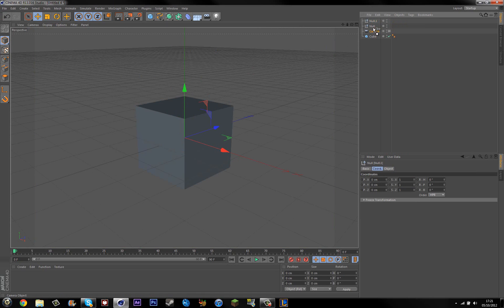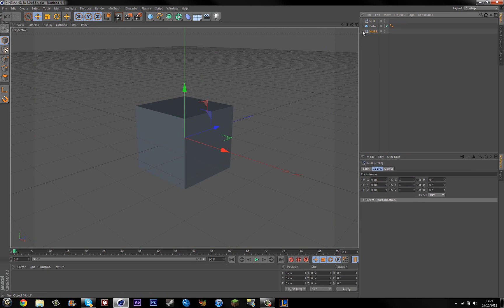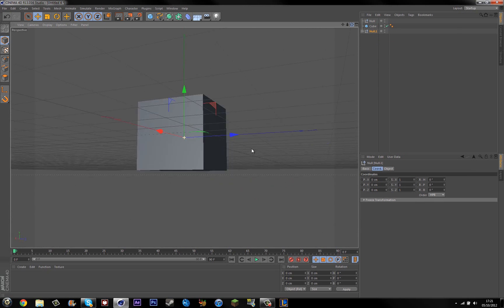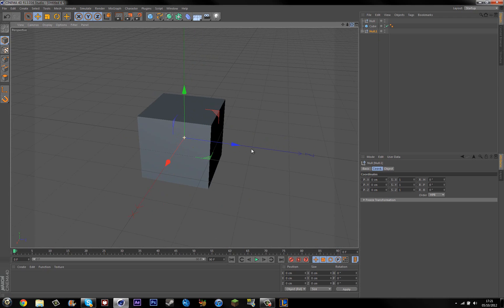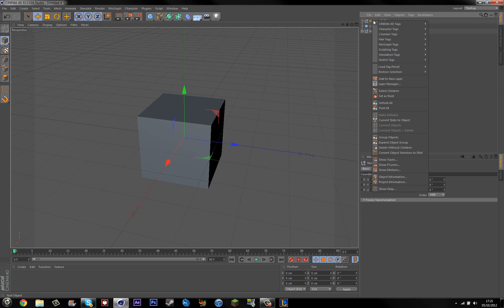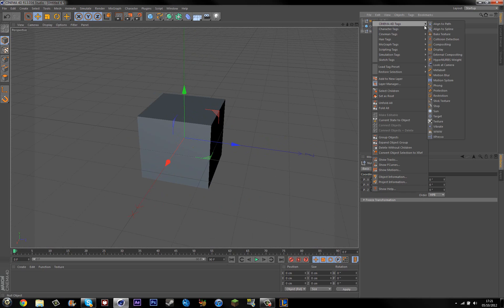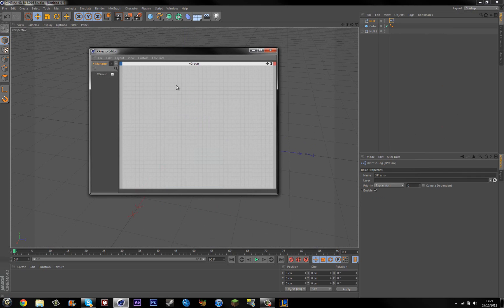Drag your camera under null one or whatever one you want. So basically your camera is inside a null now. You want to right click the null with nothing on it and go to Cinema 4D tags and go down to the Expresso.